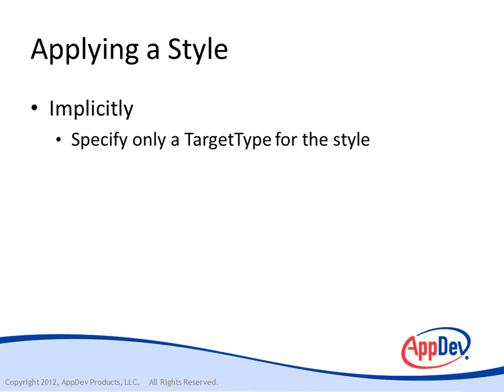you can't apply it explicitly. You can only apply it implicitly, and any element of the type you specify in the target type will automatically be styled using the style that you've created.